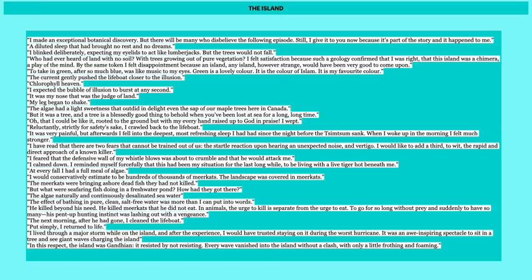To take in green after so much blue was like music to my eyes. Green is a lovely color. It is the color of Islam. It is my favourite color. The current gently pushed the lifeboat closer to the illusion. Chlorophyll heaven. I expected the bubble of illusion to burst at any second. It was my nose that was the judge of land. My legs began to shake. He's noticing some sort of difference and just the fact by virtue that it's different, just being on the open water is something of note and important to him and gives him this new lease on life.